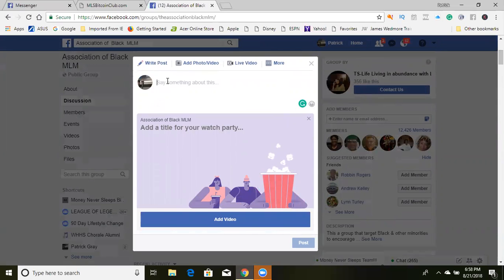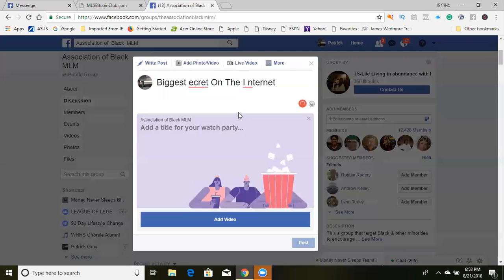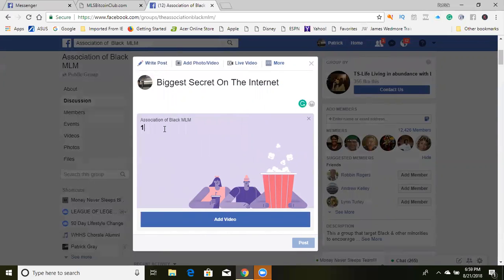I'm just going to say what we're going to talk about today is the biggest secret on the internet. You can put a main title here — and then you can also put a subtitle, like '100% instant payments.'